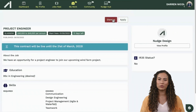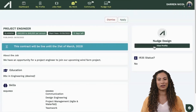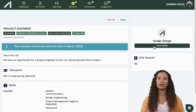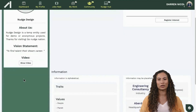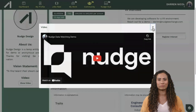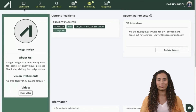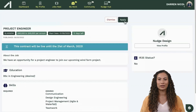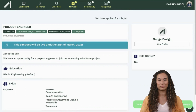Take some time to review the opportunity, click on the organization, find out more about them, watch their video overview and review the projects they are currently undertaking. If you think it's a good fit for you, simply hit apply. If it's not for you, click dismiss and add a reason why it's not for you.